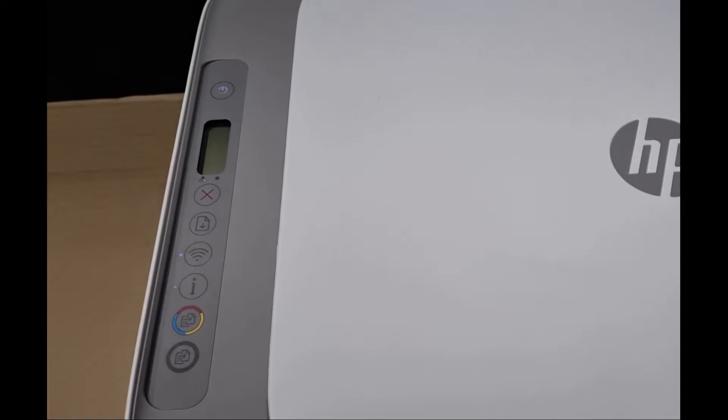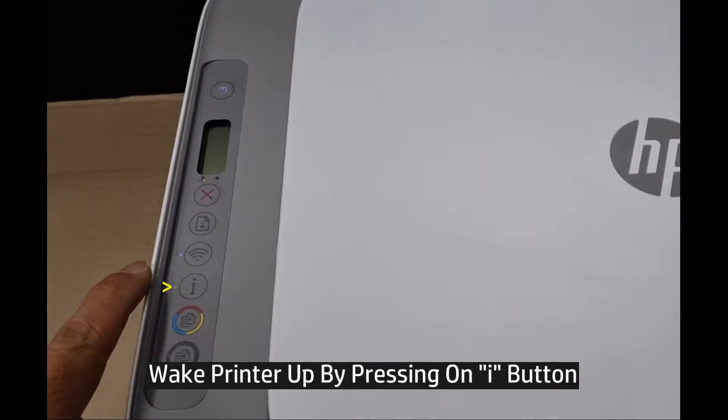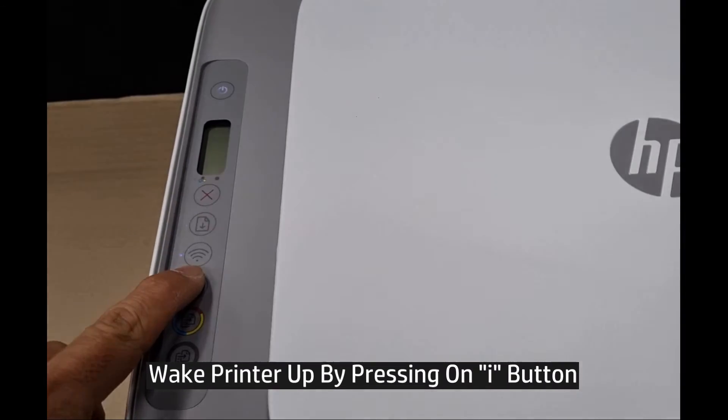To do a wireless reset, first make sure that the printer is awake. You may press on the information button.